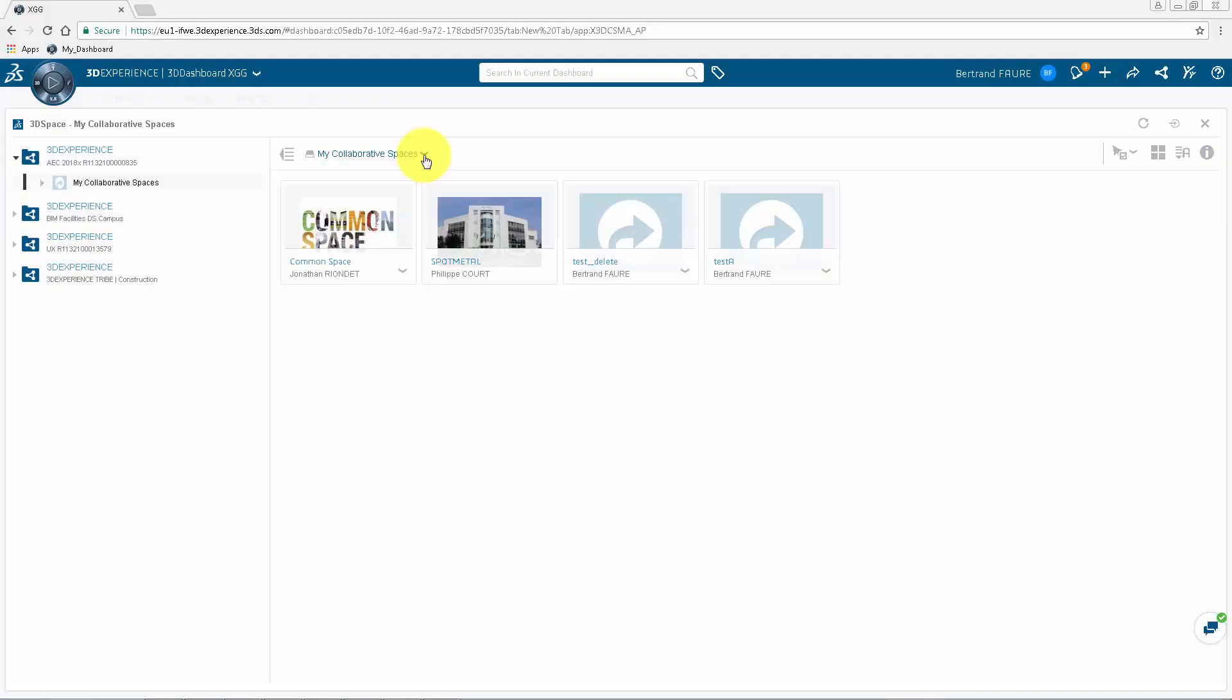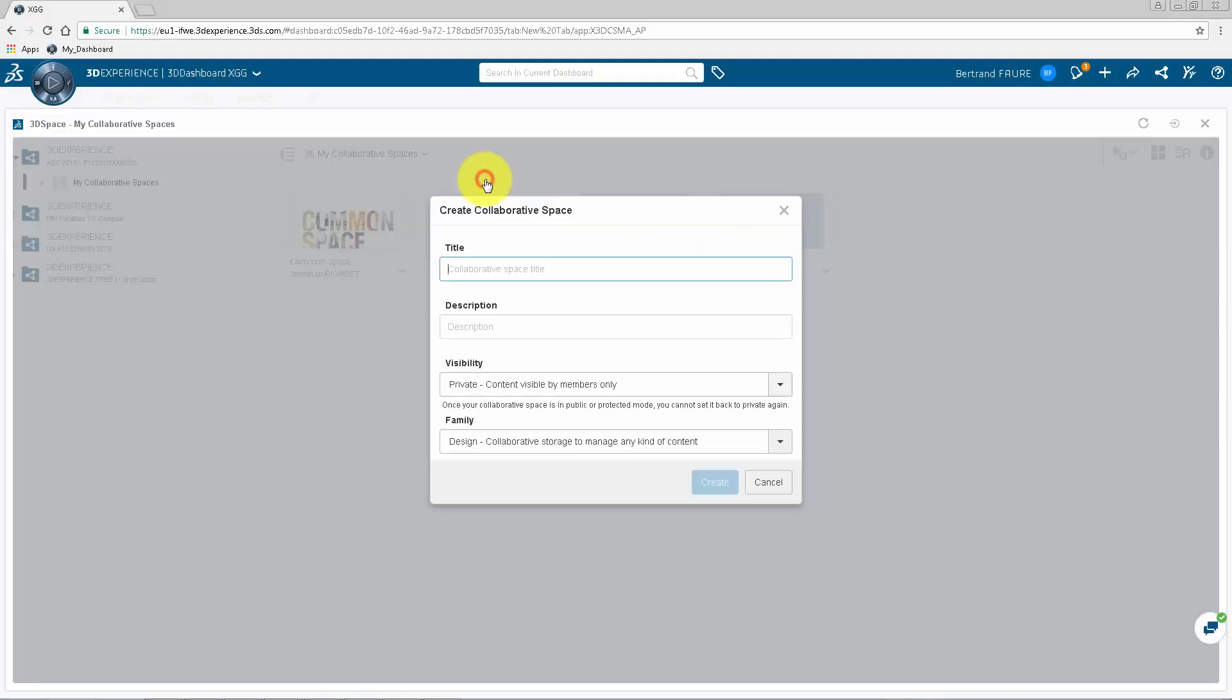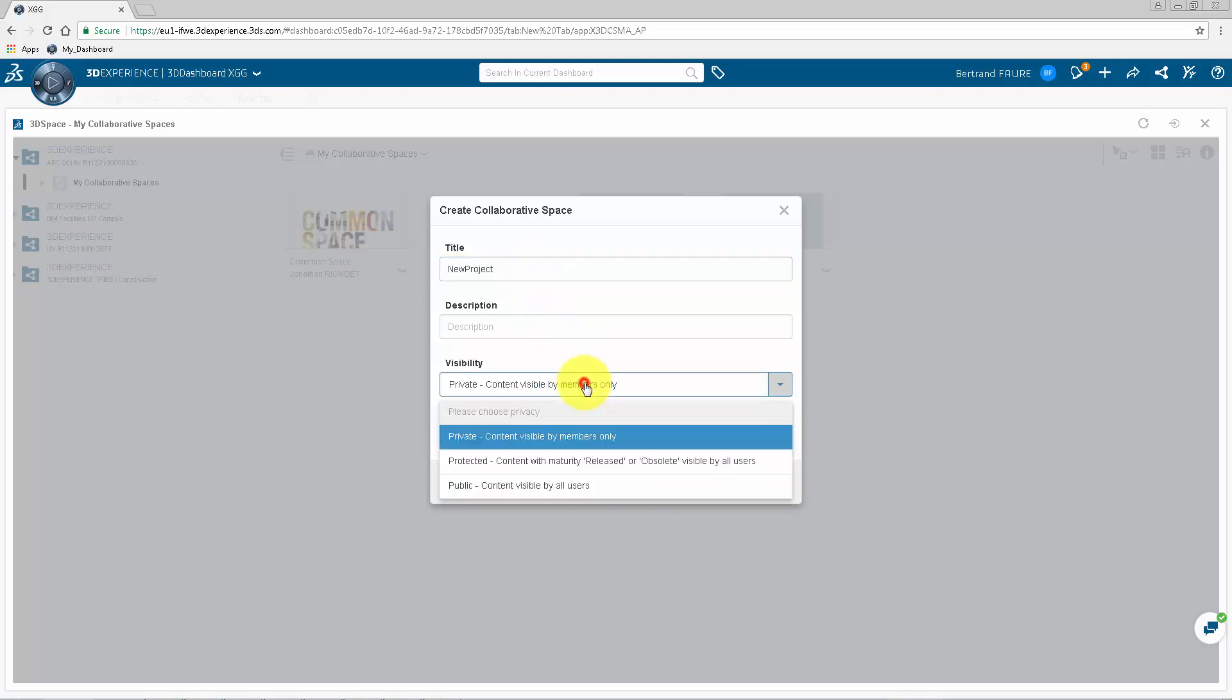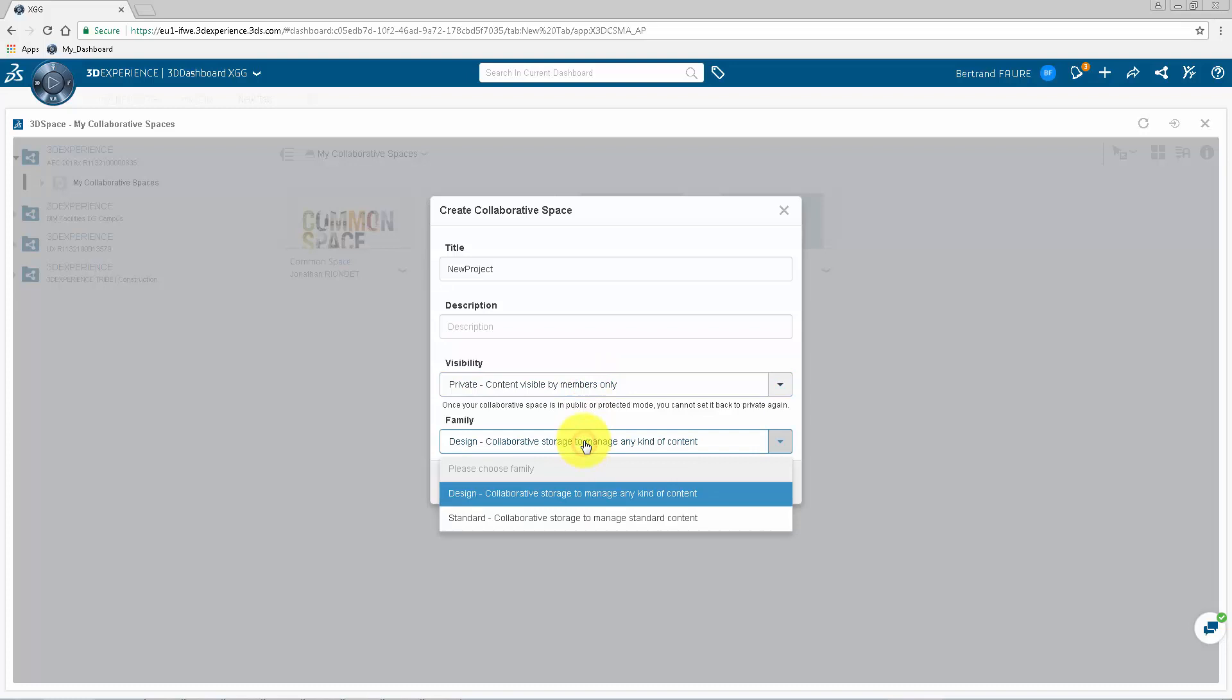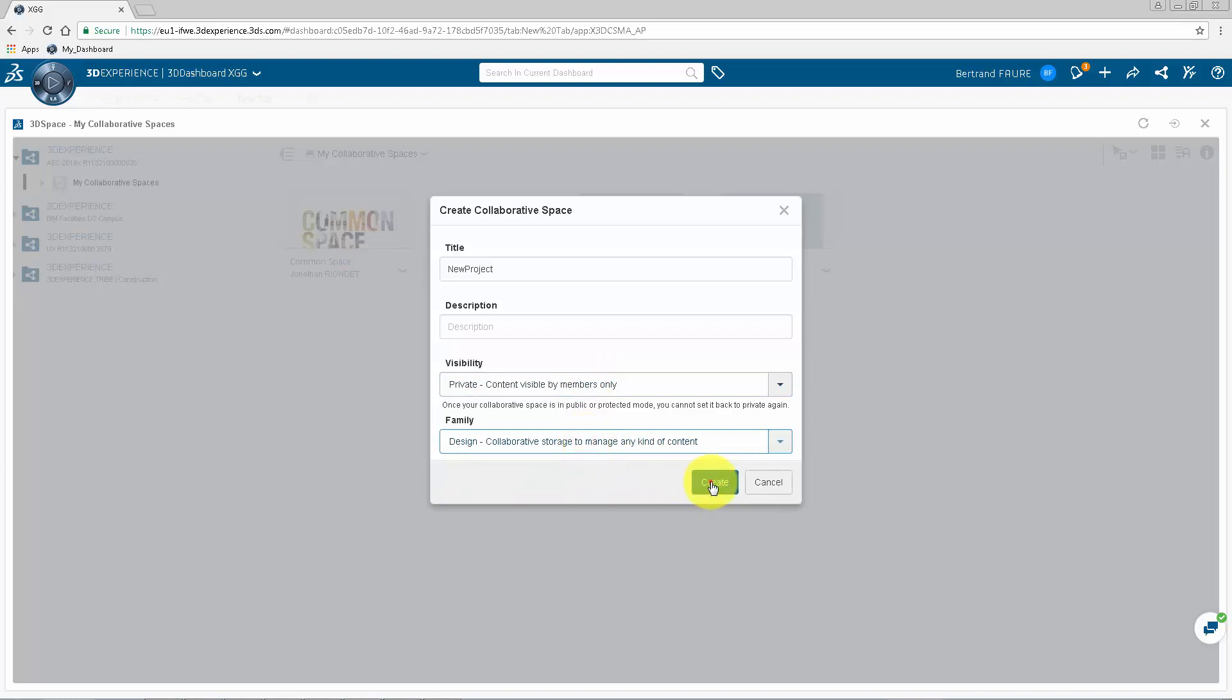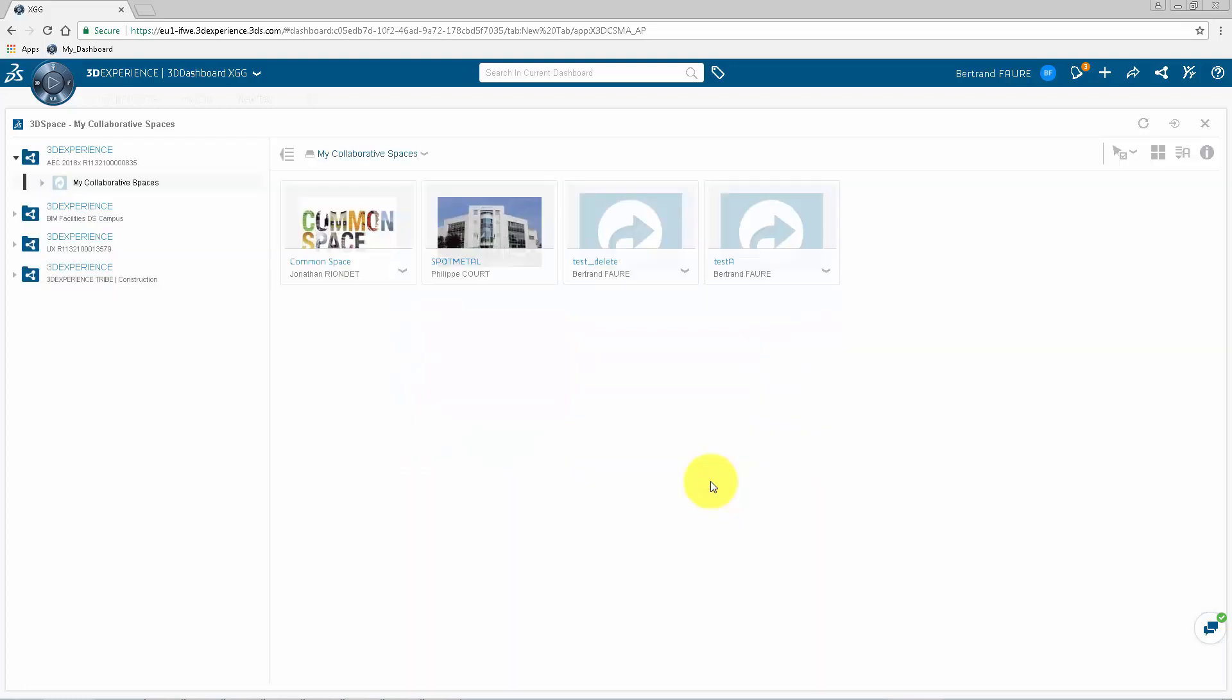To create a collaborative space for a new design project, set a unique title. Keep Visibility private and select option Design.